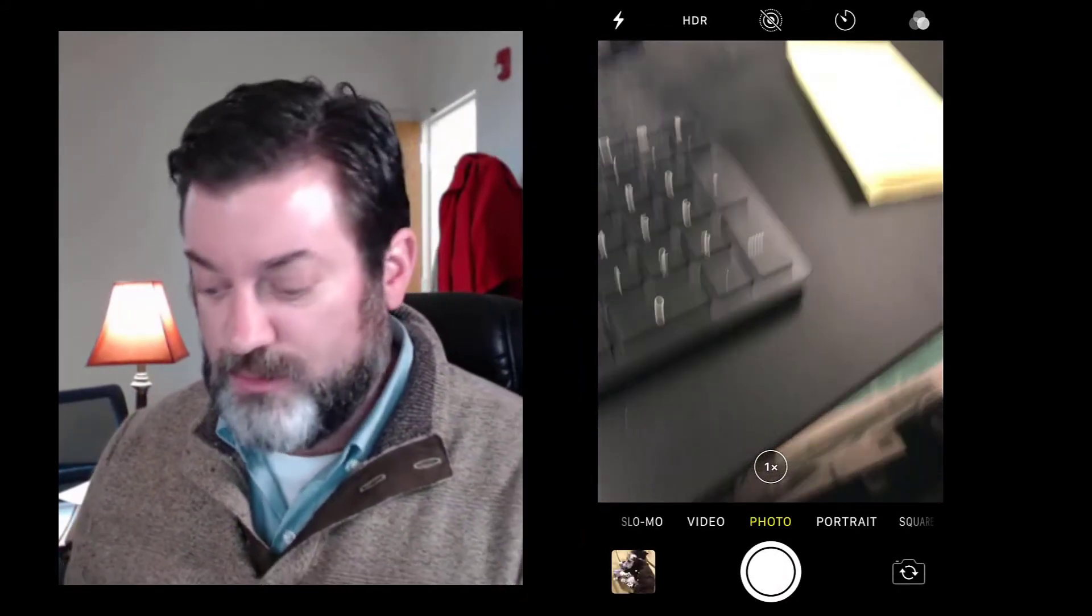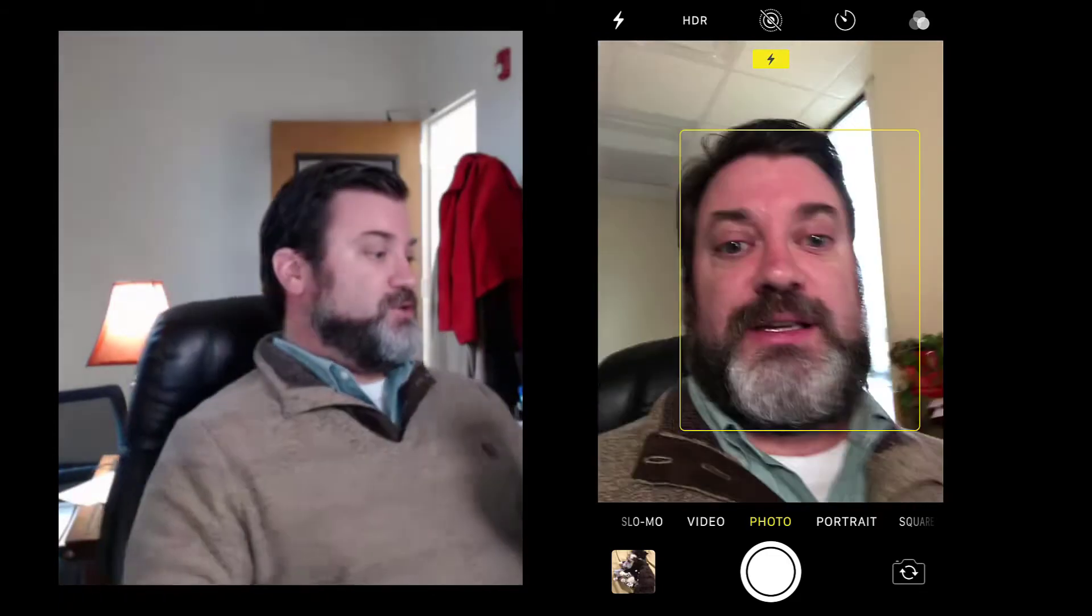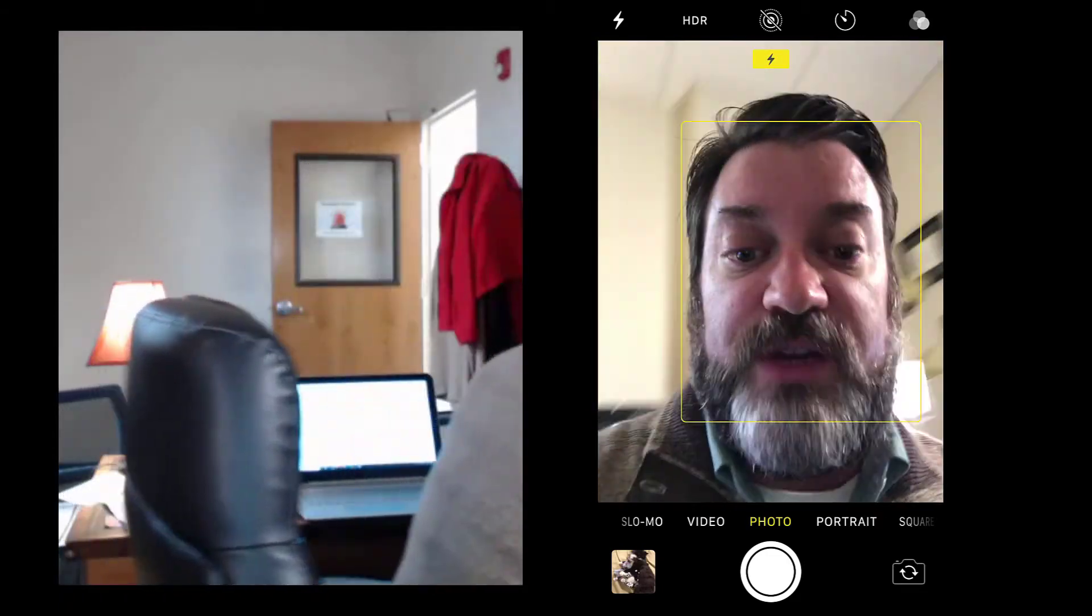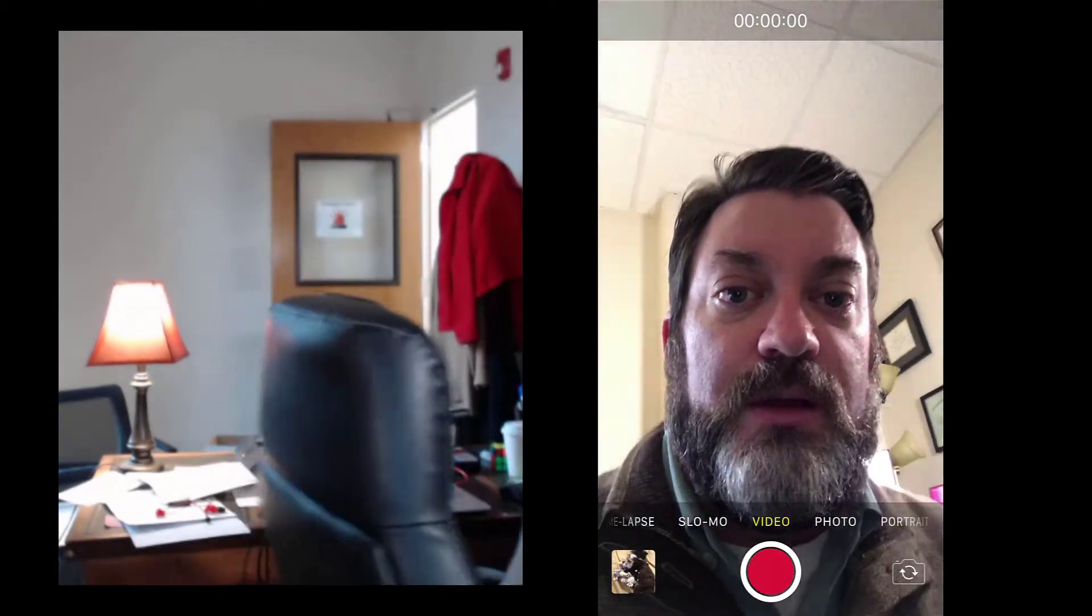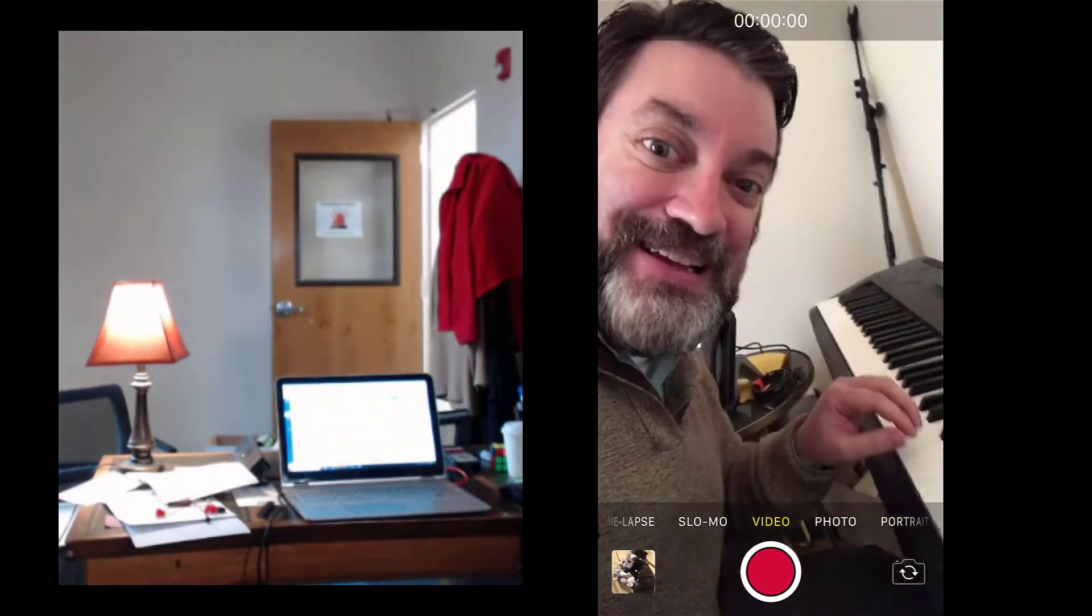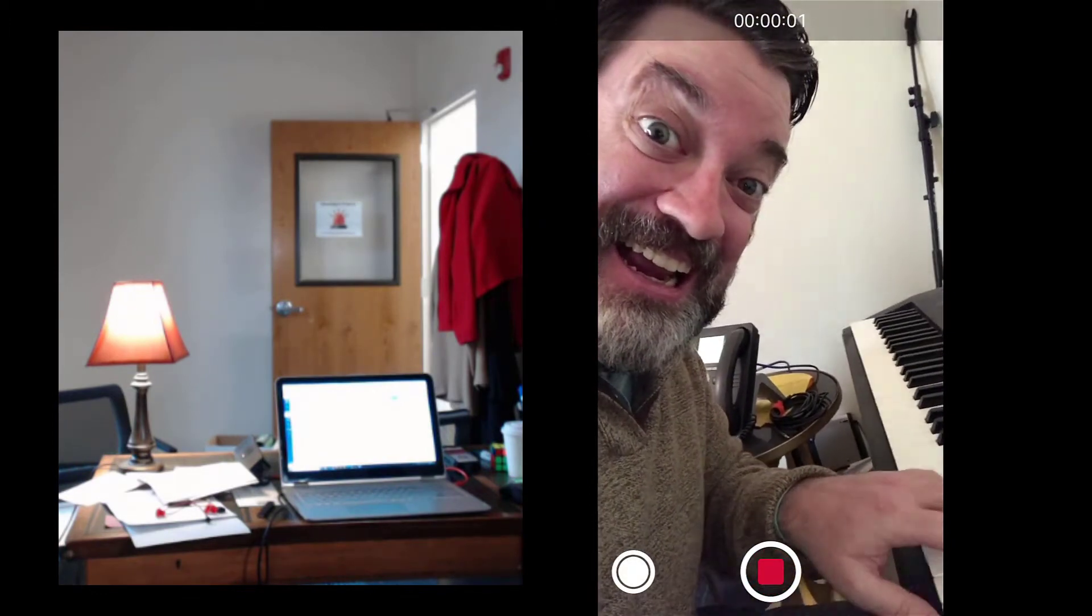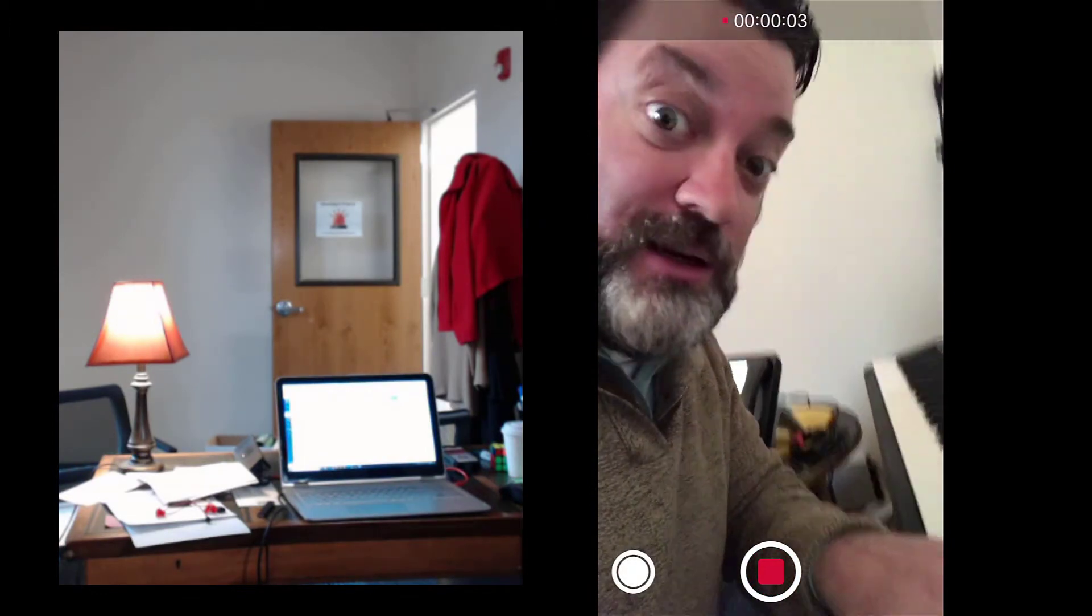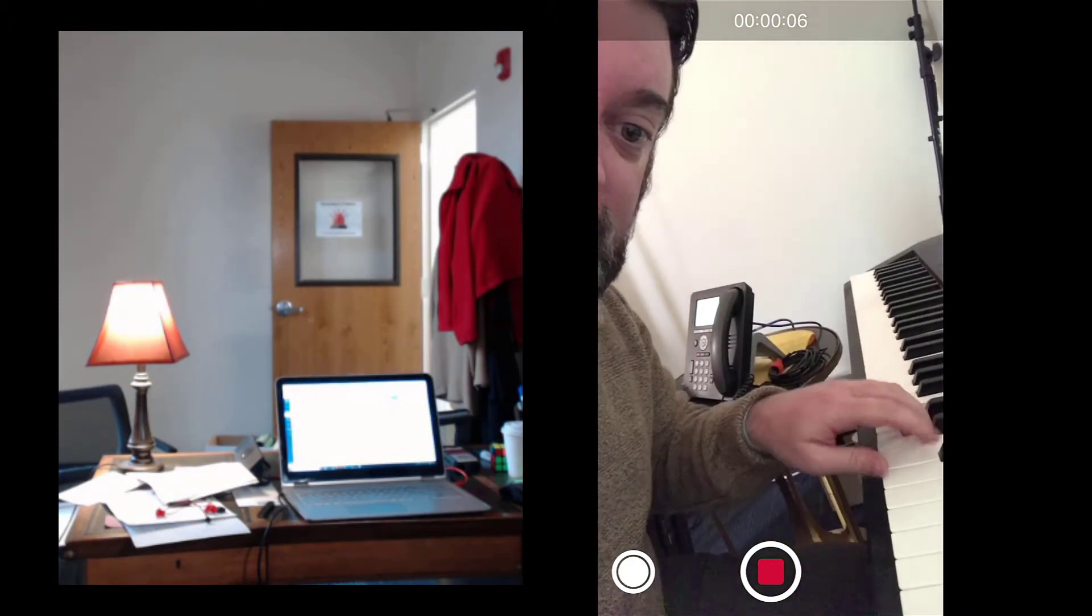The first step in this process is you need to record your video. So I'm gonna go to video. Here I am. I'm gonna record my video of me playing the piano. Make sure you can see the hands.